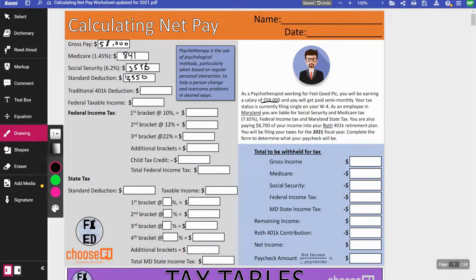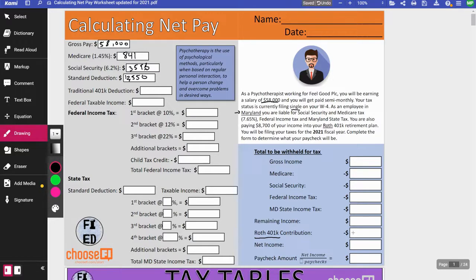Checking the story: this person is filing single and is in Maryland, so I'll check the Maryland state tax tables later. They're paying $8,700 into a Roth 401k. Remember, Roth is an after-tax contribution, so this will not impact taxes. I'll plug that $8,700 in at the end of the document now so I don't forget. That means there's a $0 traditional contribution.